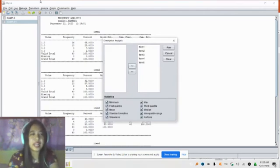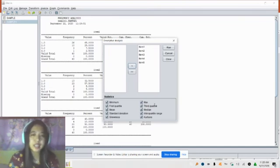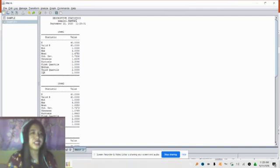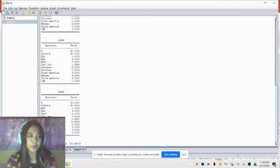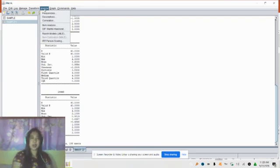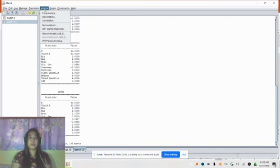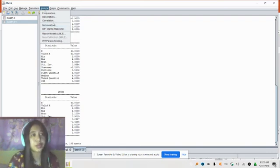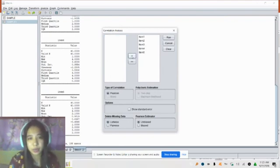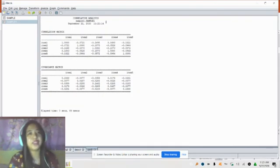You can also get descriptive statistics by clicking Analyze, then Descriptive. This computes minimum, first quartile, mean, standard deviation, skewness, maximum, third quartile, median, and kurtosis. Click Run and all descriptive statistics will be provided per item. You can also run a correlation analysis if you want to check whether items corresponding to different competencies are related.